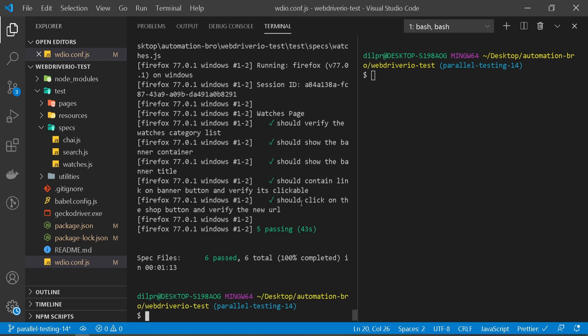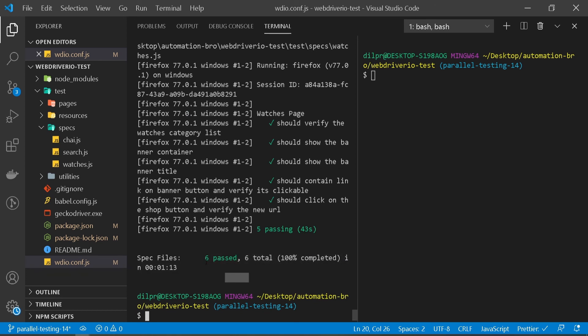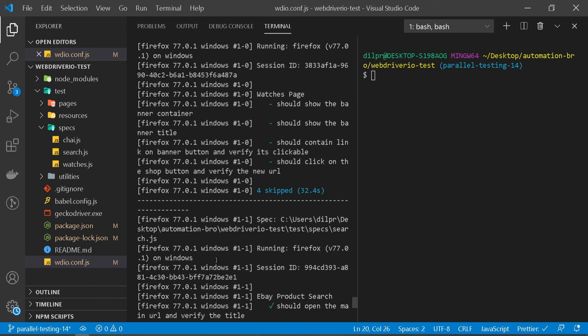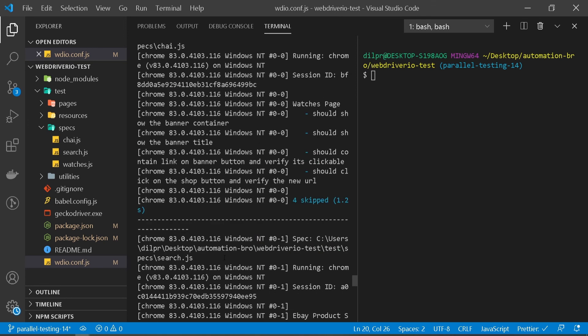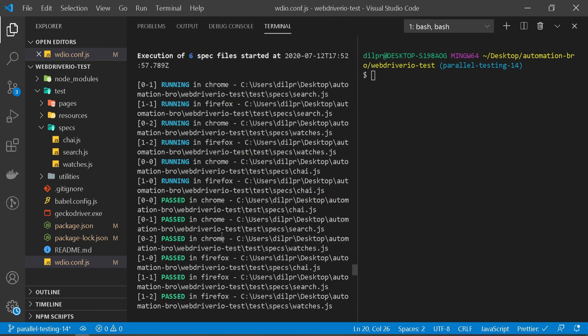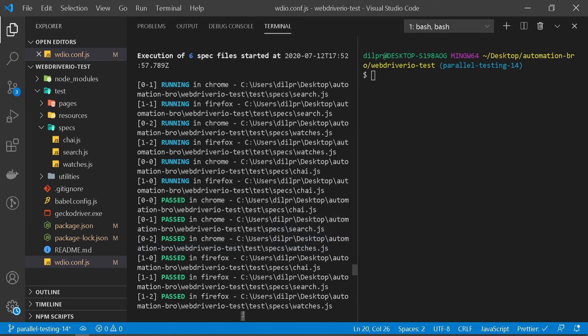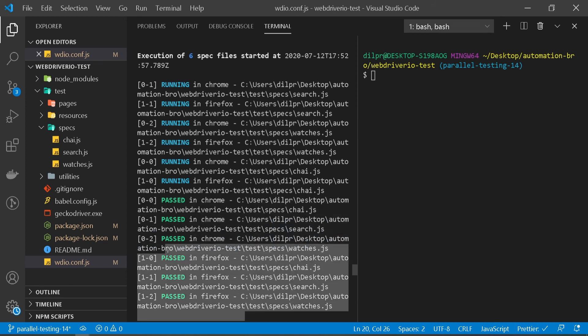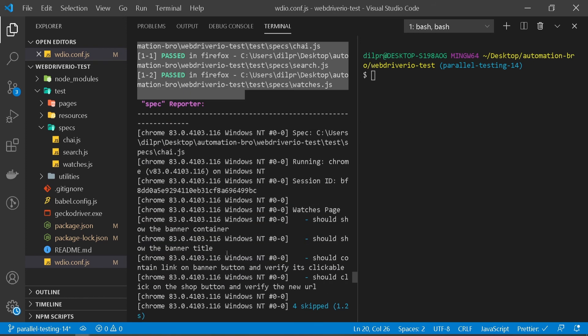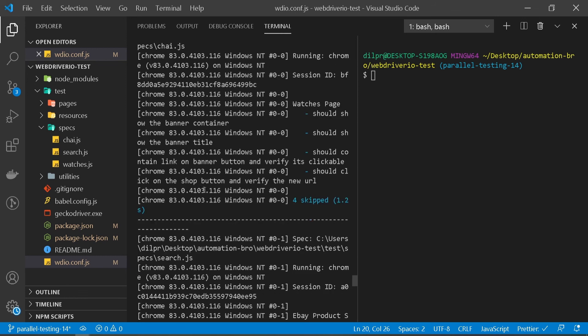All our tests ran in different browsers and different instances and they all passed. So if I scroll up, let's take a look. Running in Chrome, Firefox, all that here. And then we see three Chrome tests ran, all three of them passed. Three Firefox ran and all three of them passed. And we can see the details over here. Chrome and these are the Firefox ones.